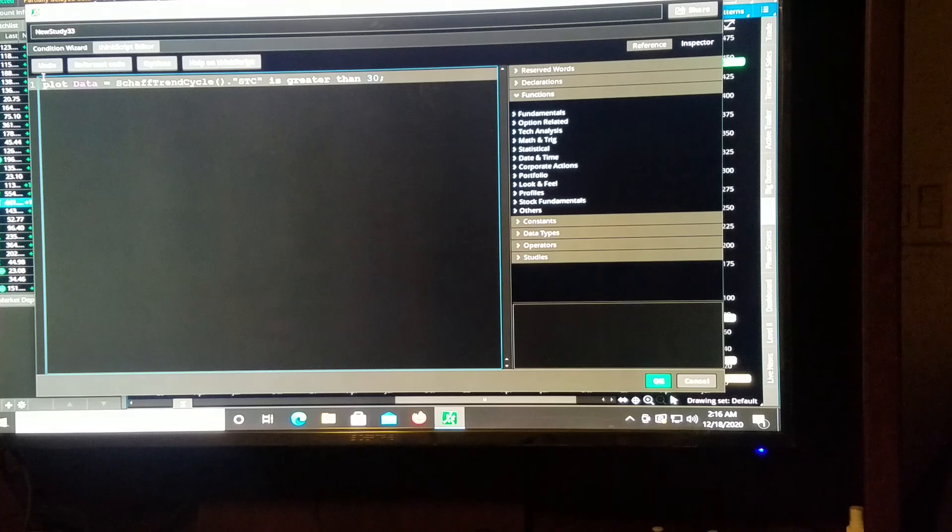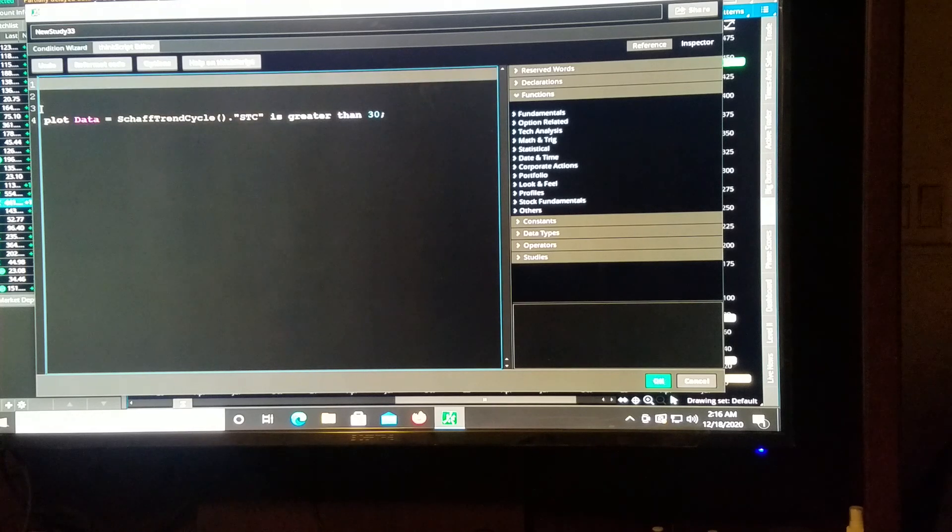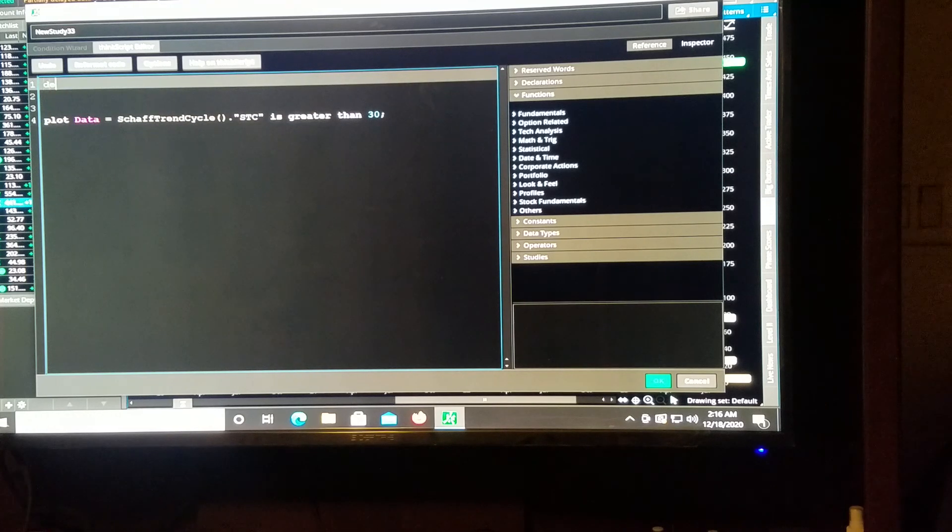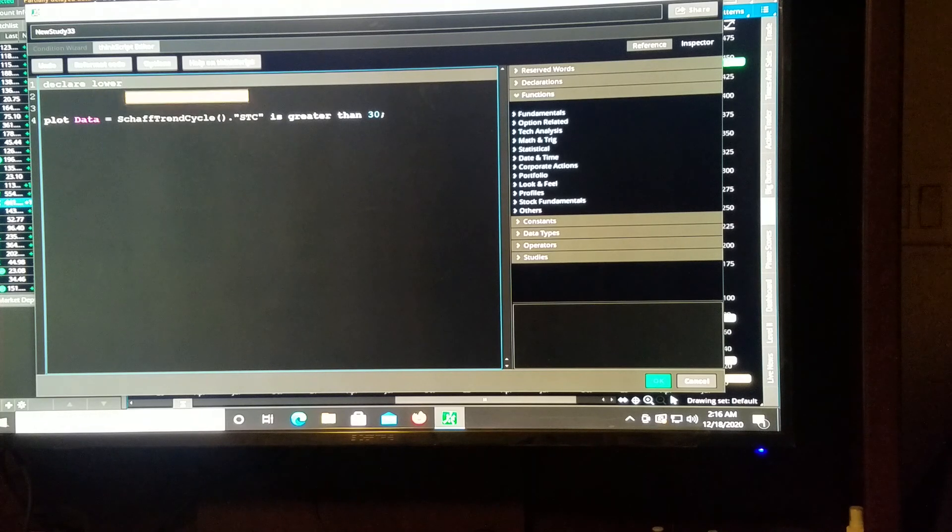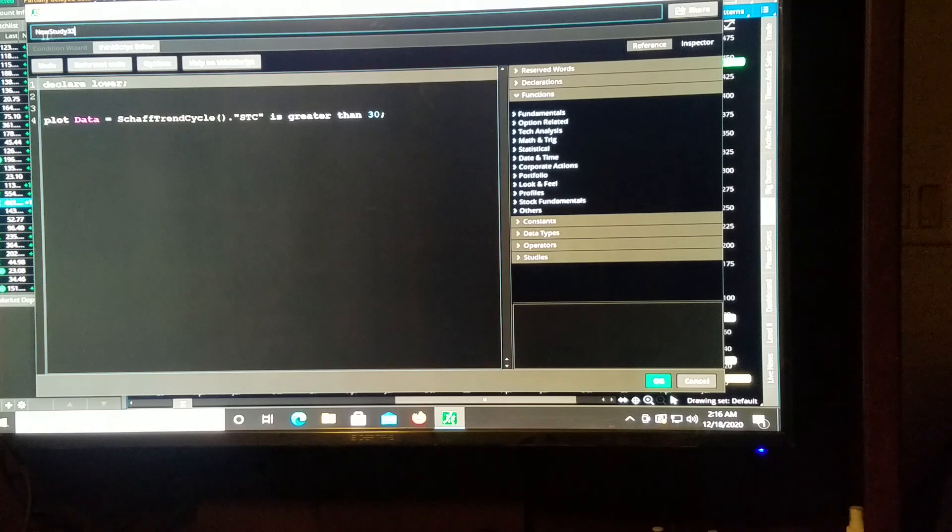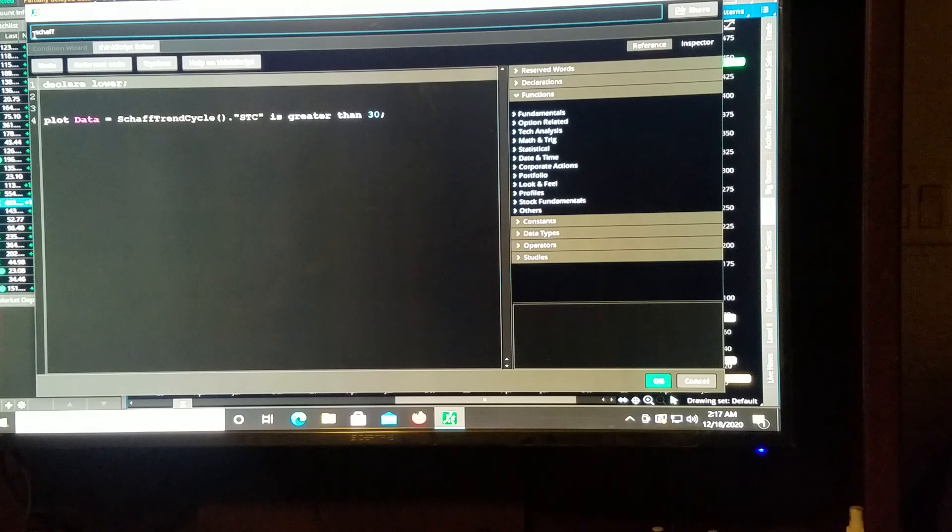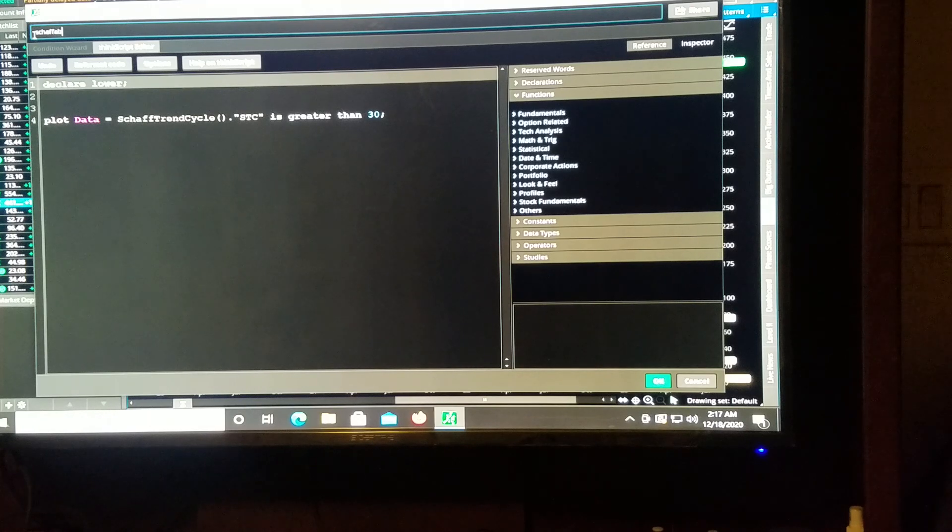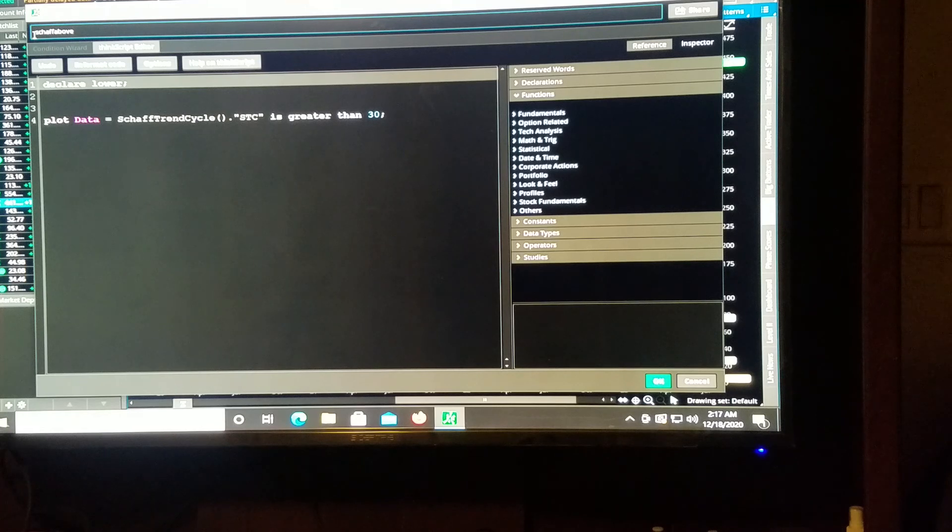And then above this, we need to declare lower. So it goes down to the lower scan.